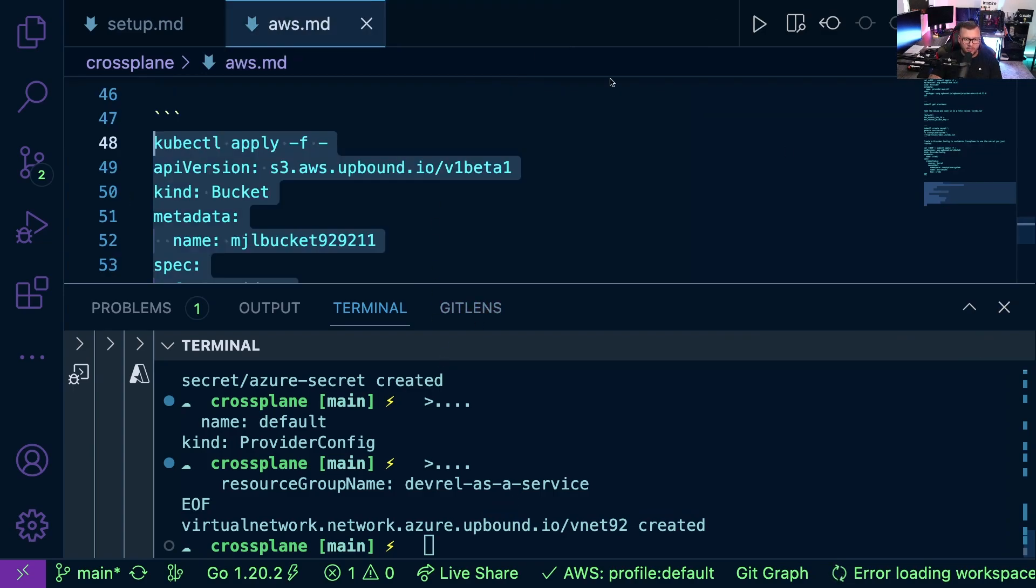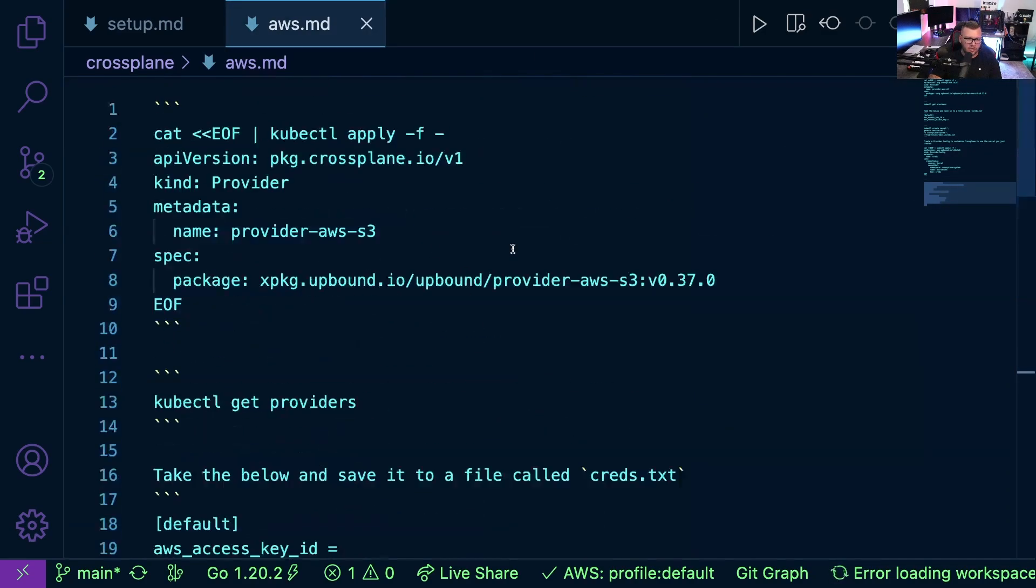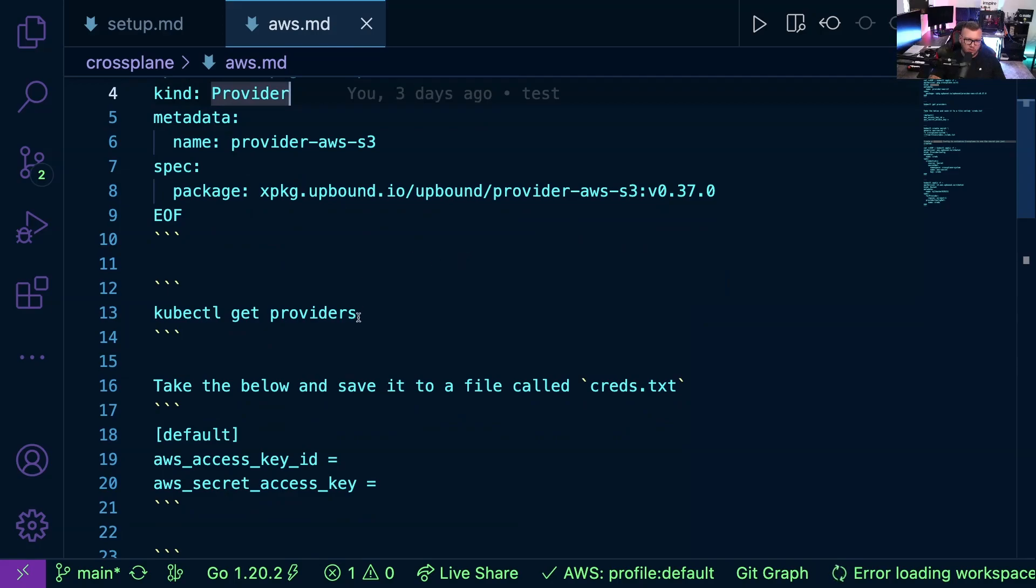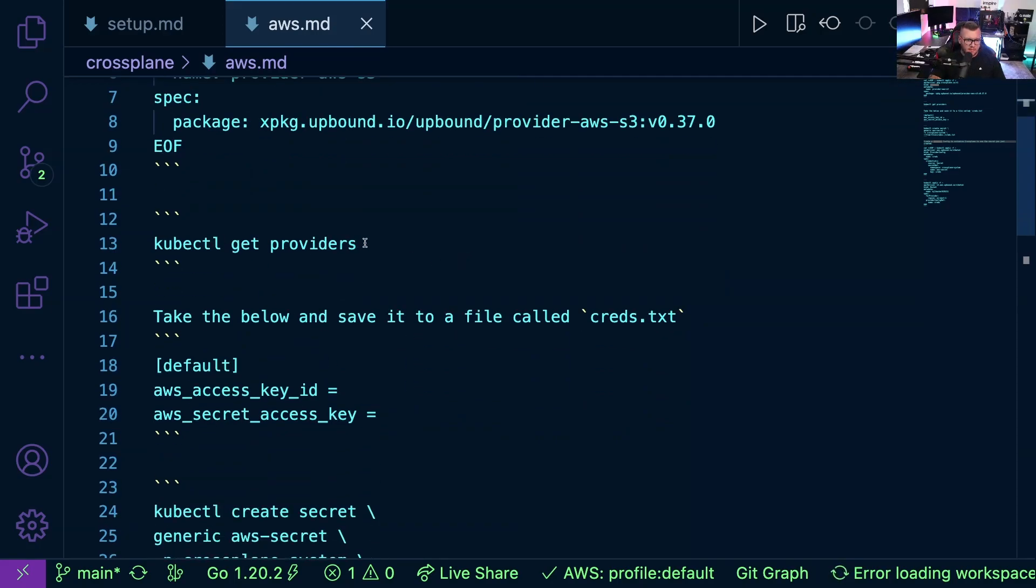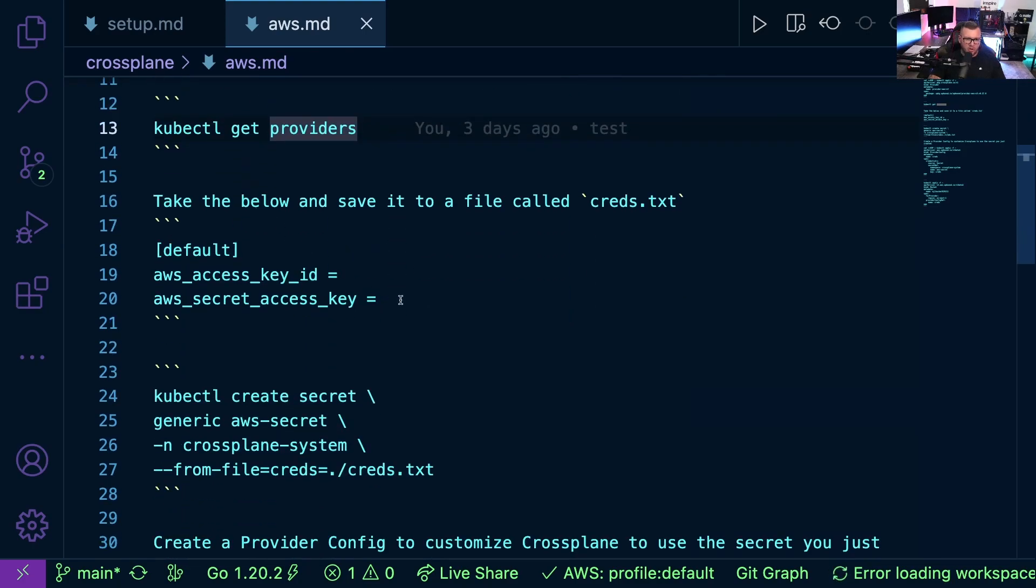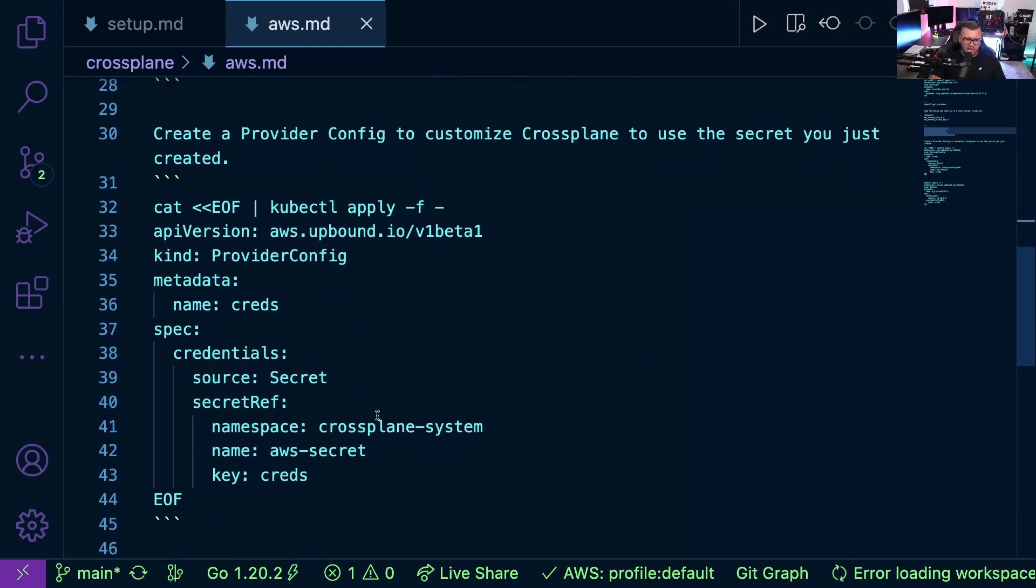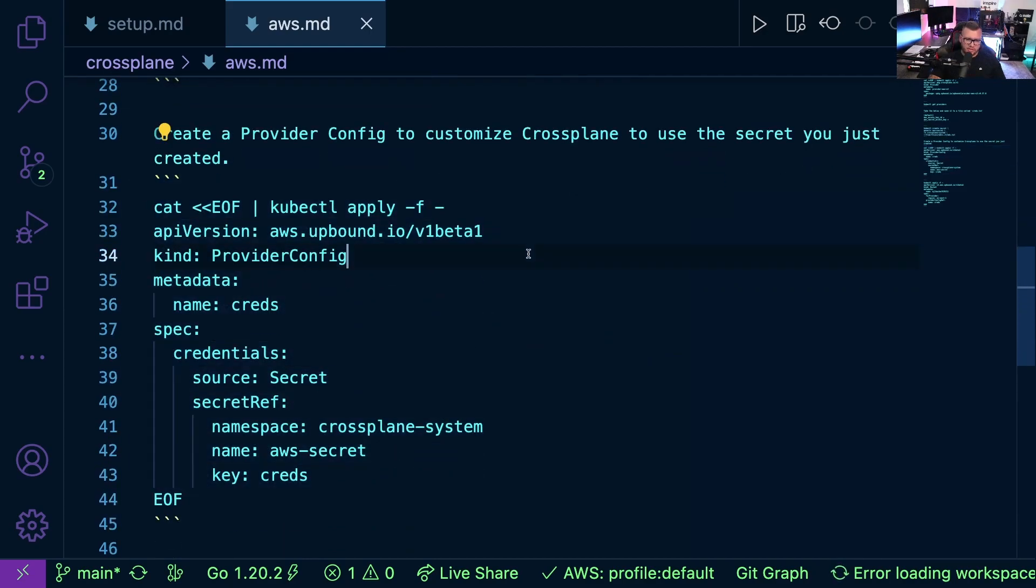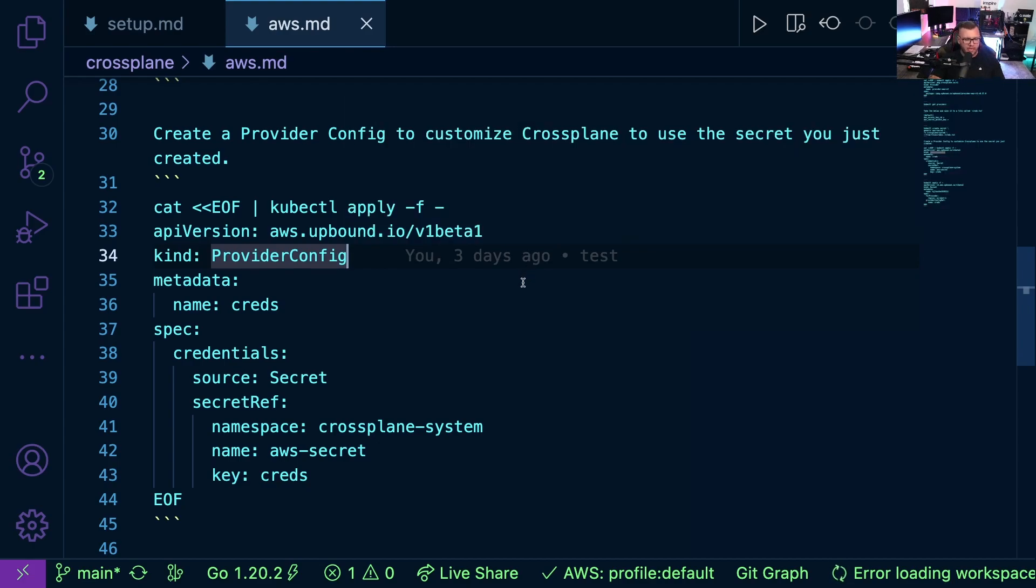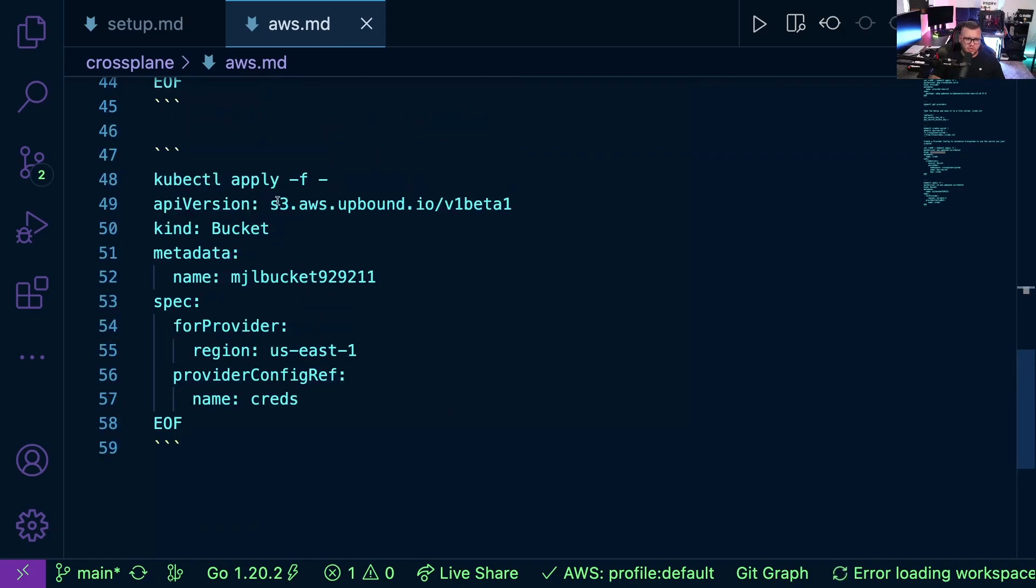Now let me show you the AWS one really quick. And it's going to be the same thing. I'm going to create the provider, I'm going to pull down the provider, right? Next, I'm going to get the providers. I'm going to add my AWS access key and secret ID from IAM. I'll create the secret from it and then I'll update the provider configuration. So again, as you can see, it's pretty much all the same across the board. The biggest difference is the APIs that you're using. And here's a configuration to create an S3 bucket.